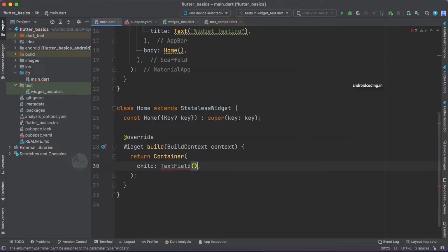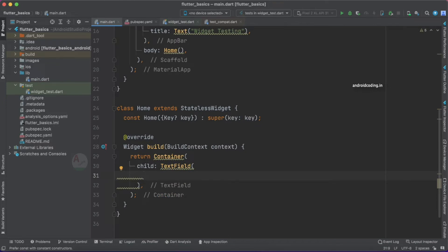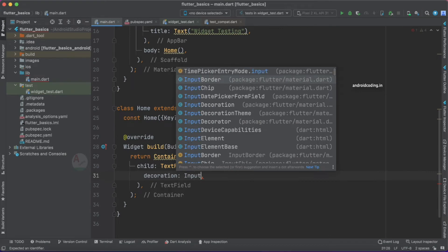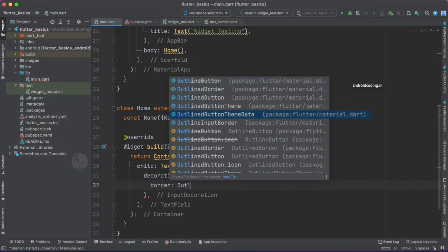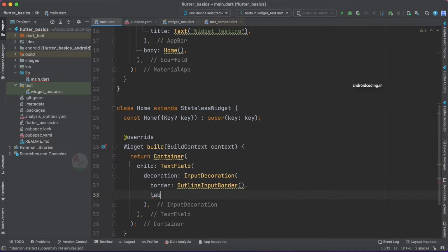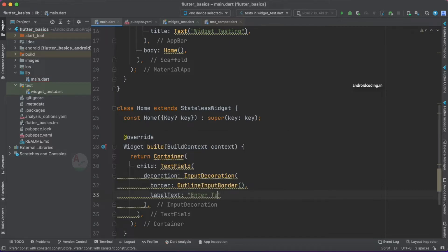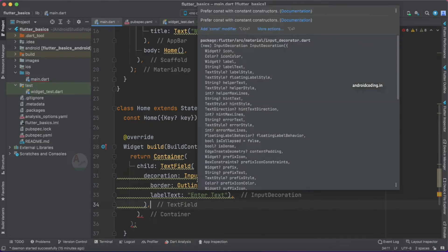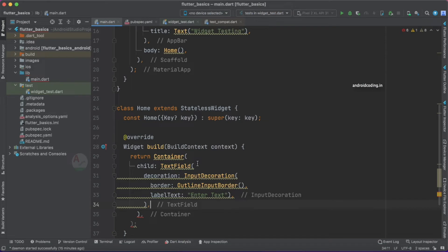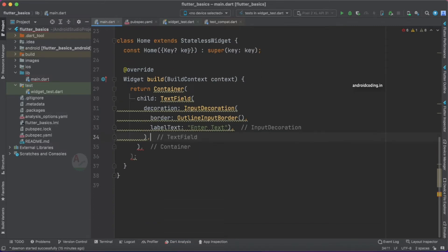Inside the TextField, I'm adding a decoration with a hint, an OutlineInputBorder, and a label text saying 'Enter Text Here'. These declarations are useful when viewing output on screen, but since we're focused on testing here, these are optional — you may skip them if required. Now let's go back to our widget_test.dart file.